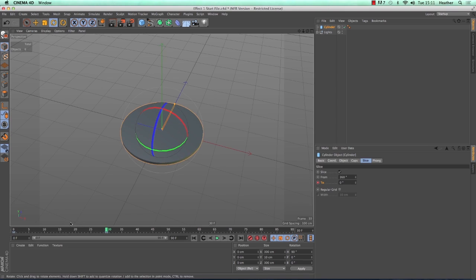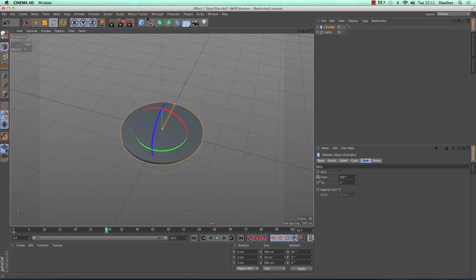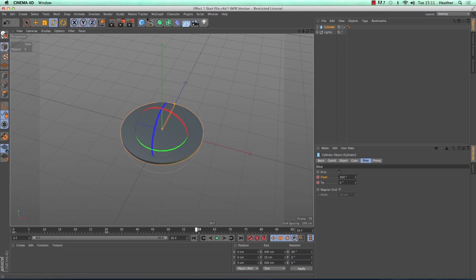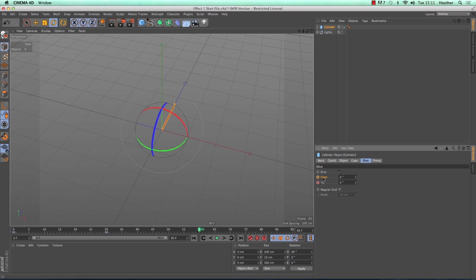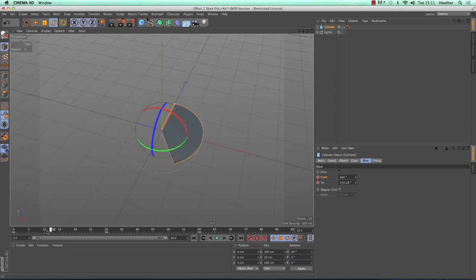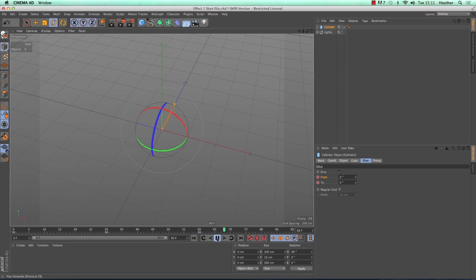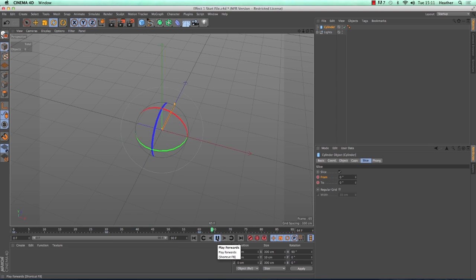So now we want the cylinder to disappear again. With the time slider still at frame 30 we can record a keyframe for the from parameter, just as we did before by clicking on the circle. Then move the time slider forward to 60 and reduce the from to zero degrees and record another keyframe. Again you can check the animation is correct by dragging your time slider along. Alternatively you can just press play as well and you'll be able to see it in real time.